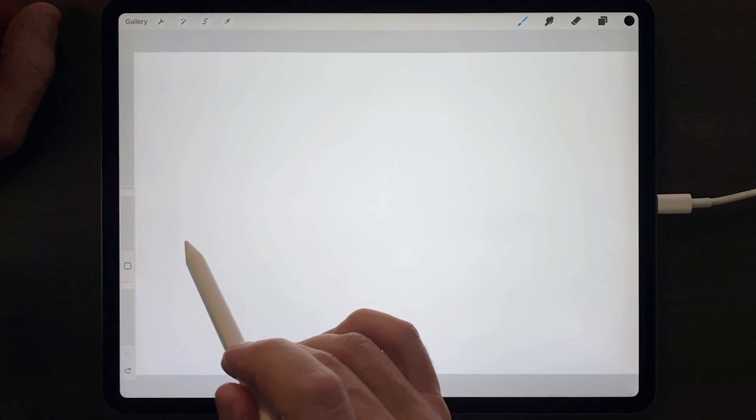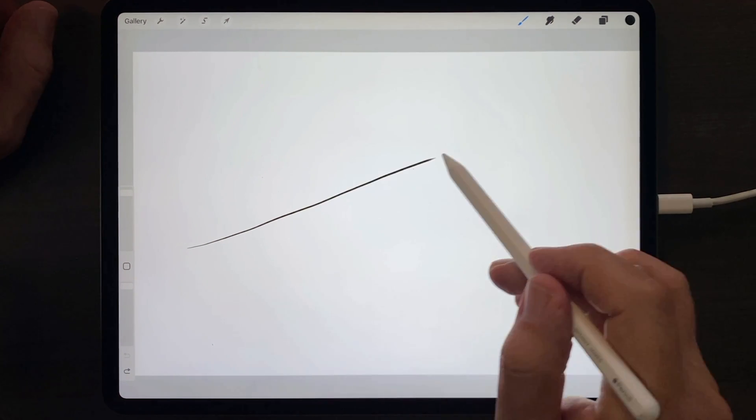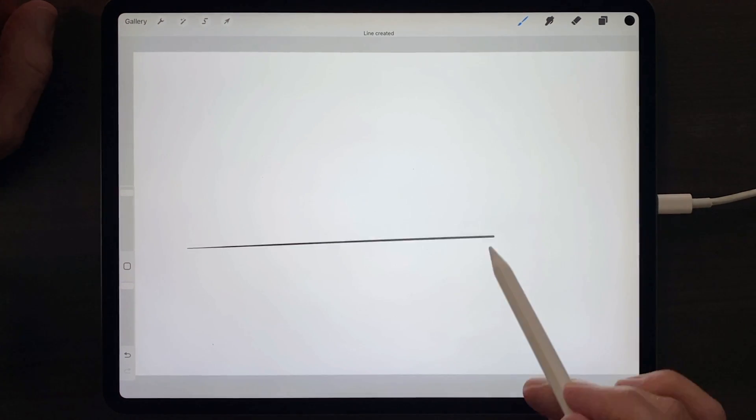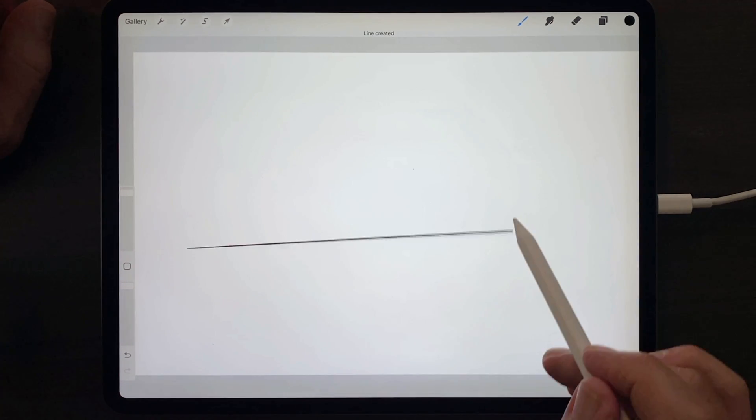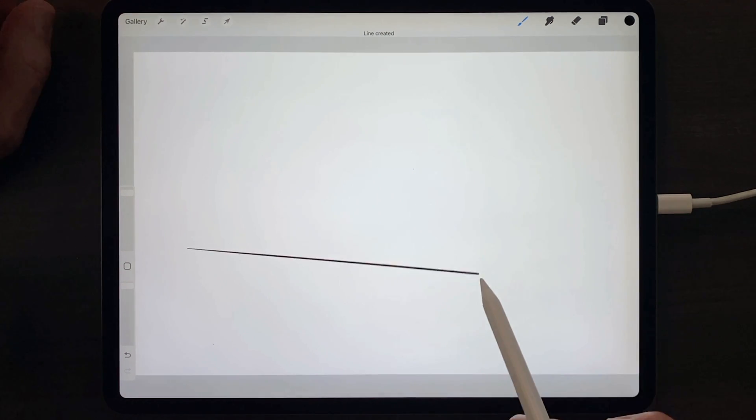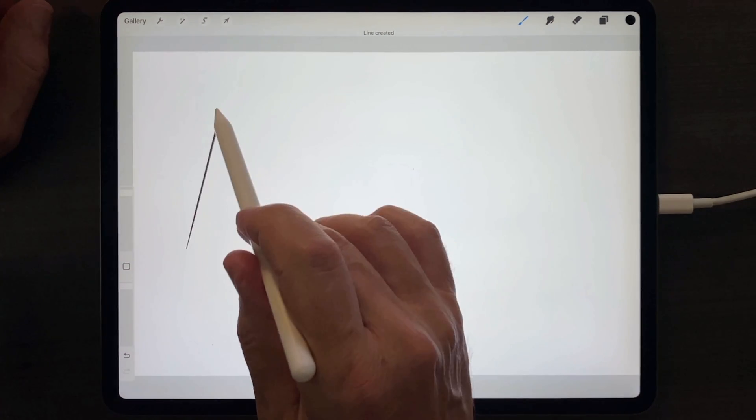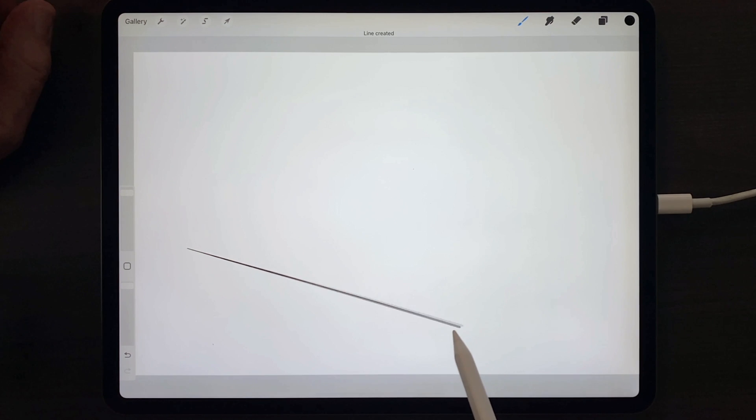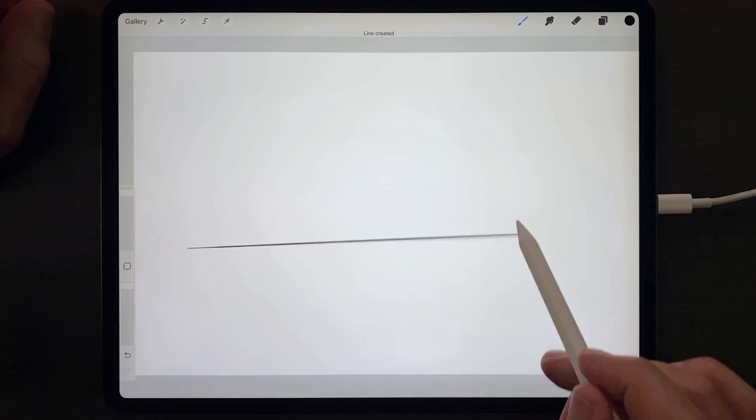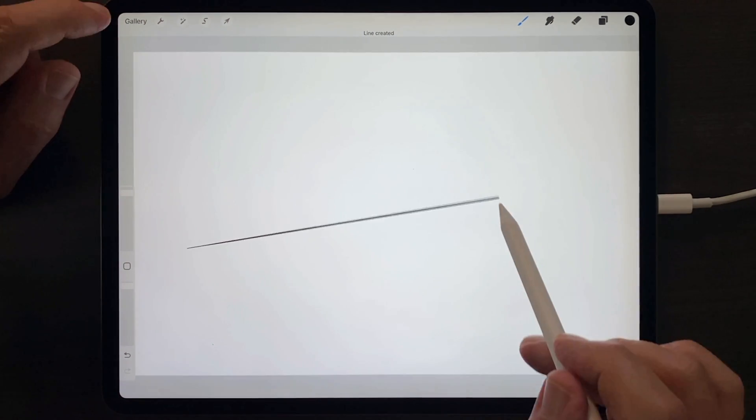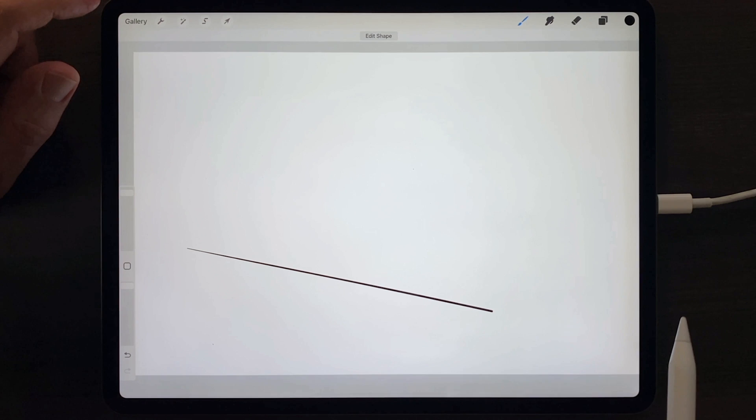To draw a straight line, make a freehand line anywhere, then just hold the tip of the pencil down at the end of the stroke, and the line will become perfectly straight and infinitely rotatable. Then just lift your pencil, and that line will stop in that position.